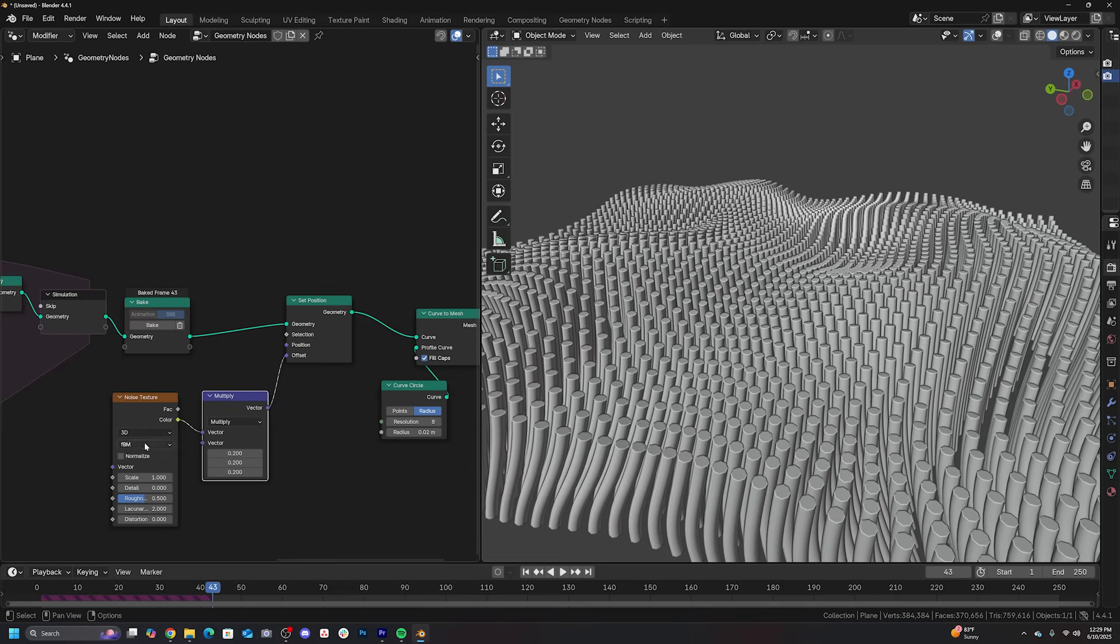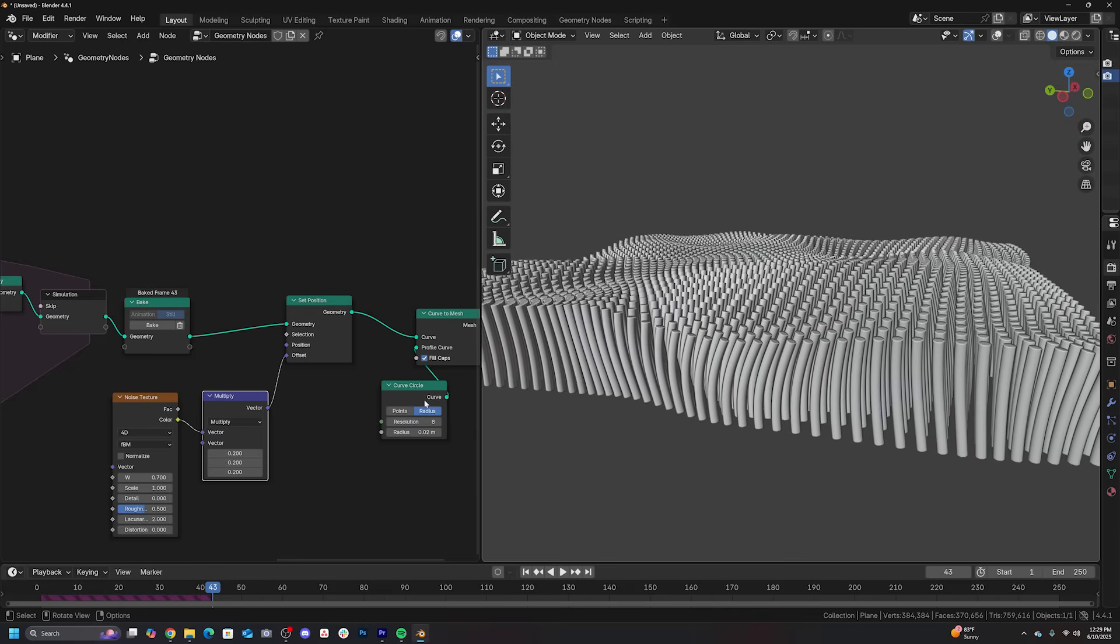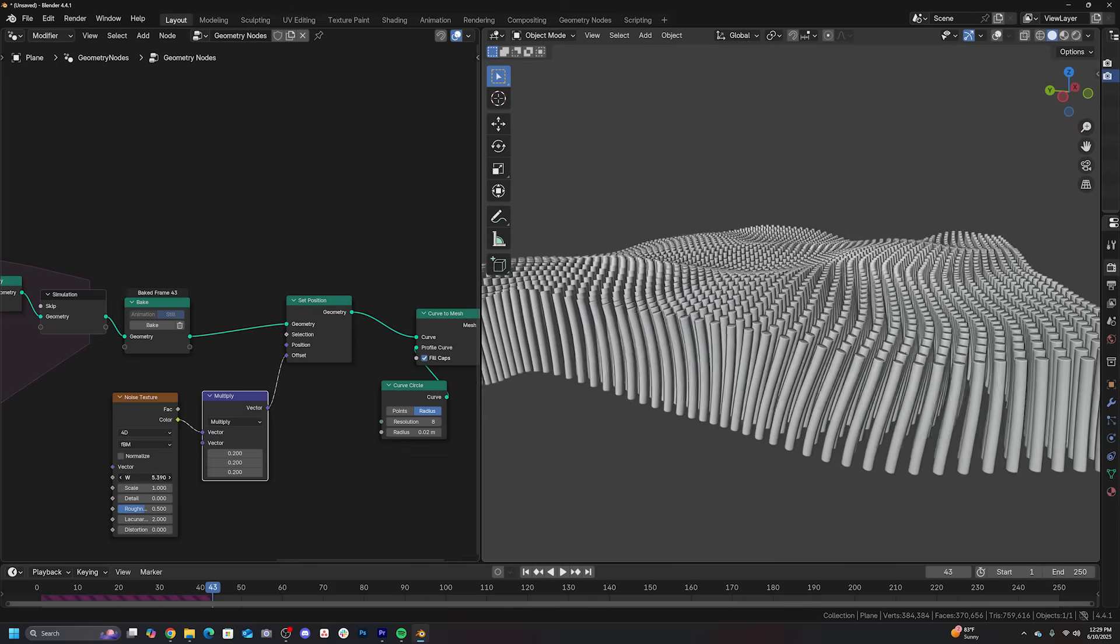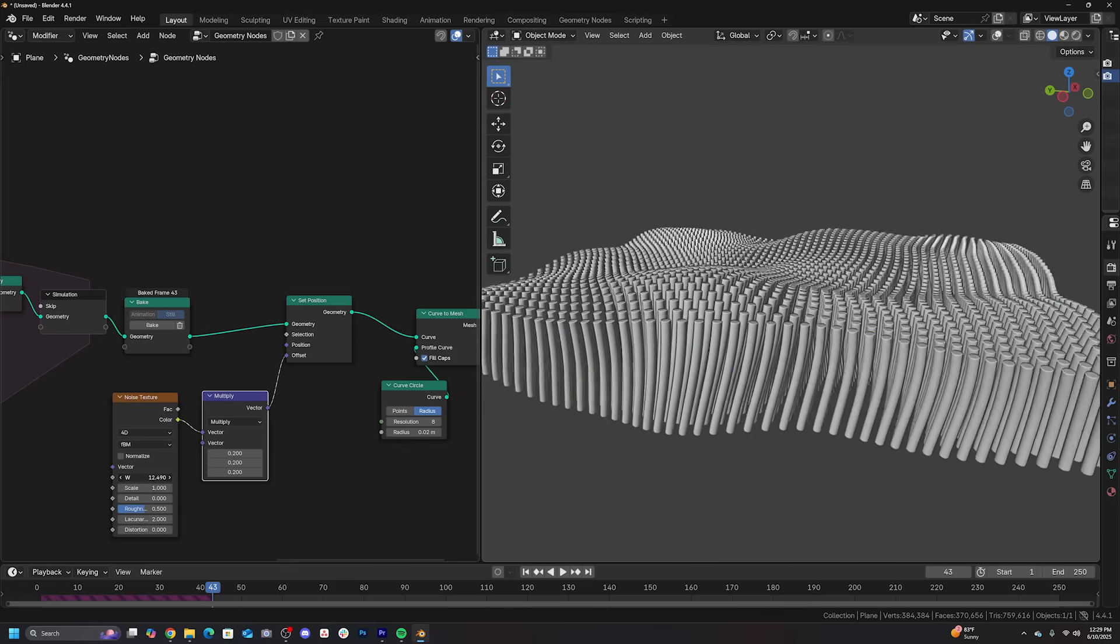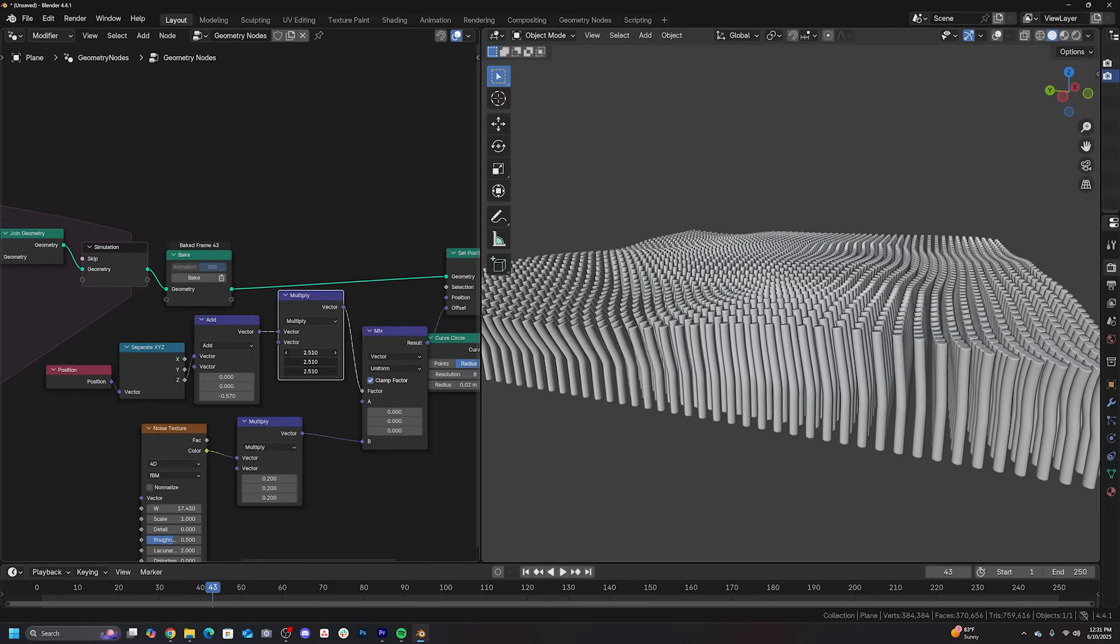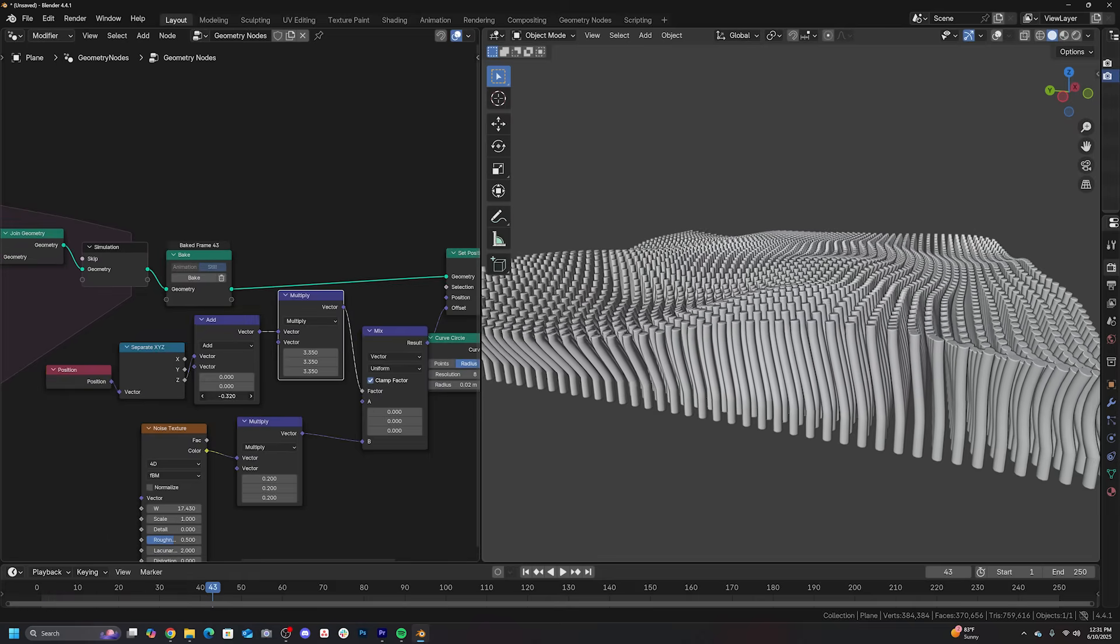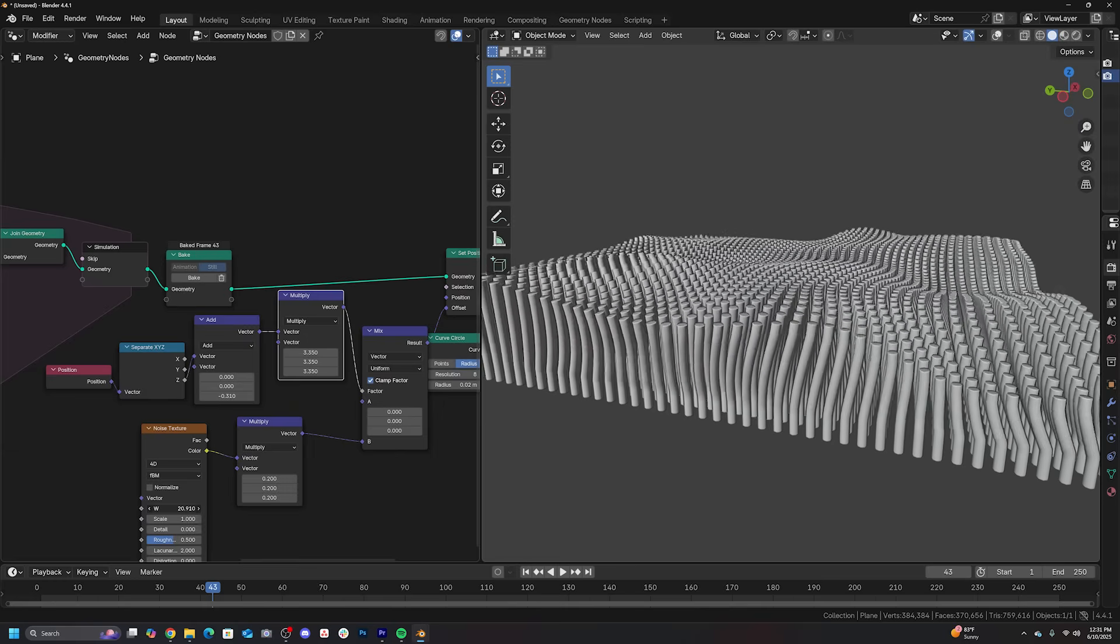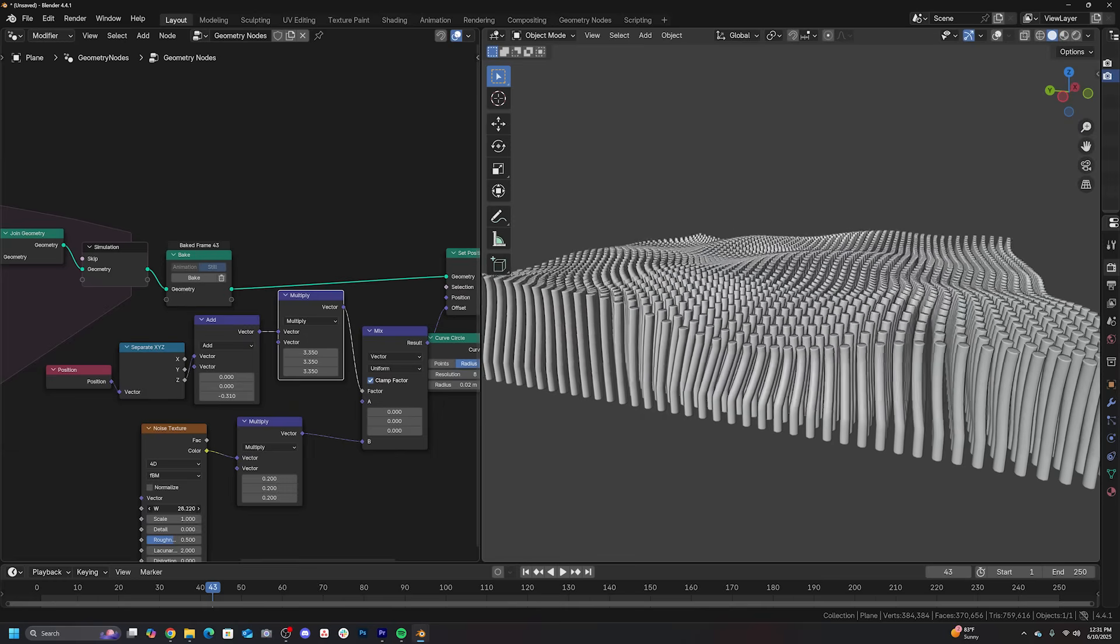But the problem was the bottoms of them were moving with the displacement, which meant I had to figure out how to isolate the displacement only to the top portion, which led me to figuring out how to use position information to isolate the bottom, to keep it still and have the top only move and have some control. That took a little bit of R&D on my end to understand vector math, understand position and how to mix things together in order to get that to look nice.